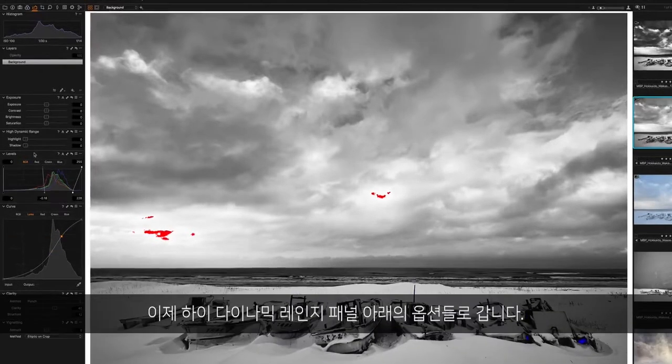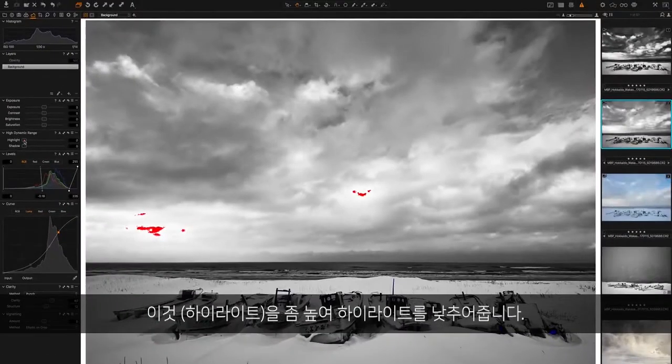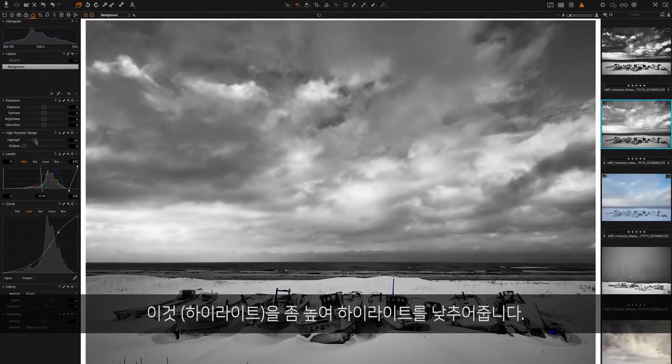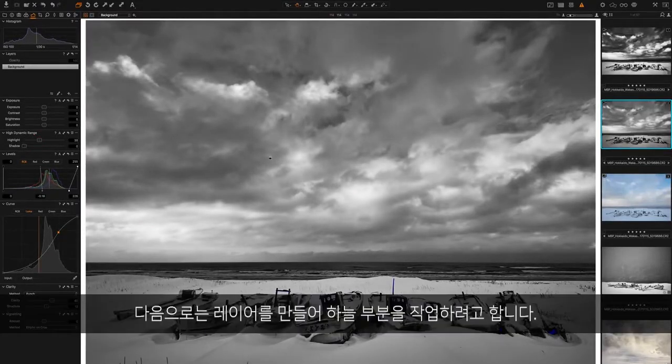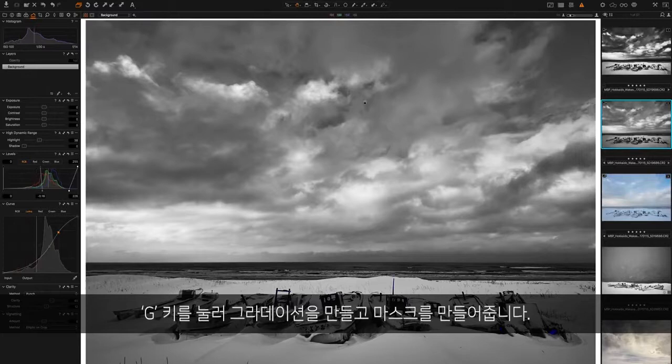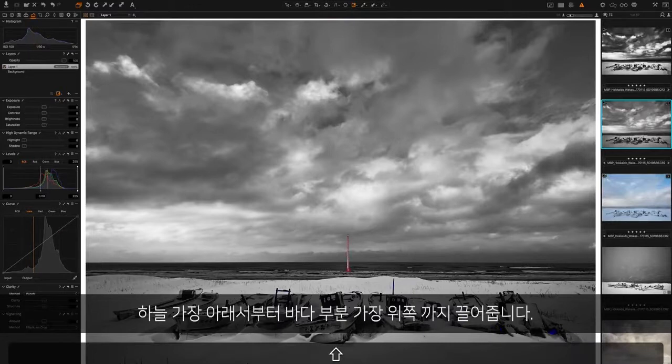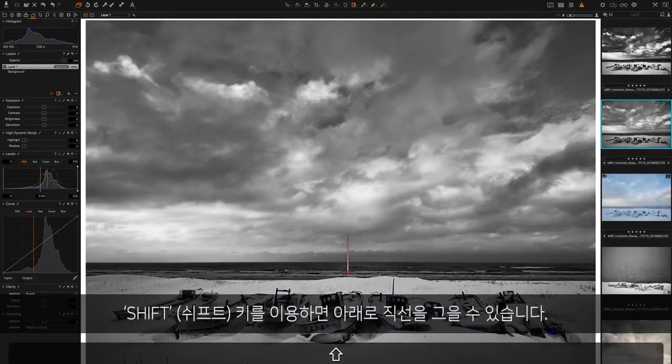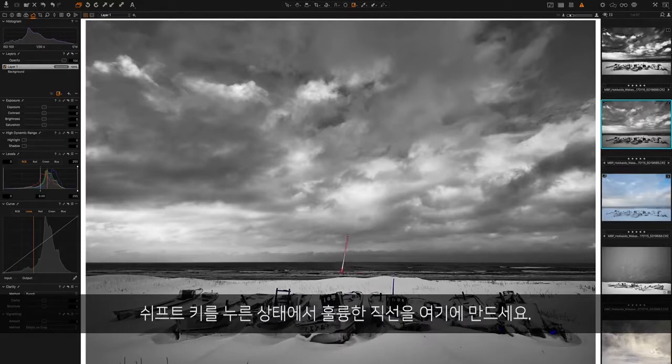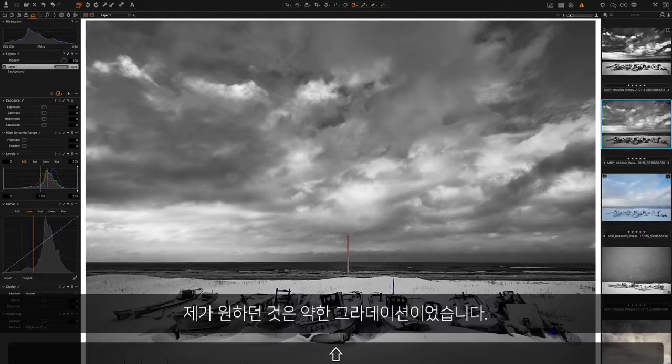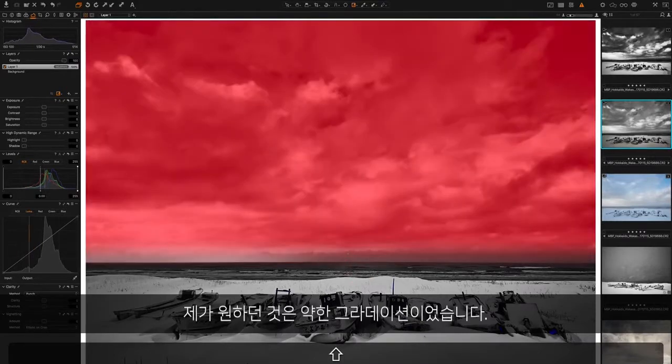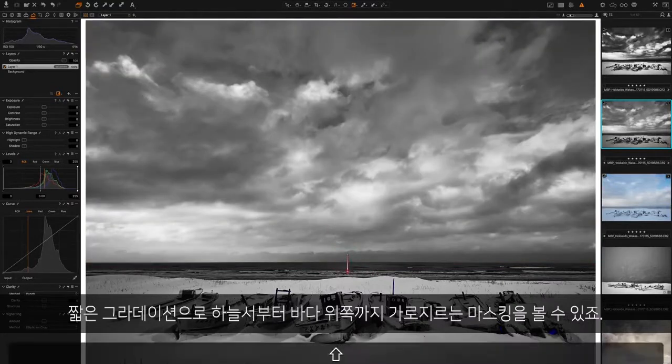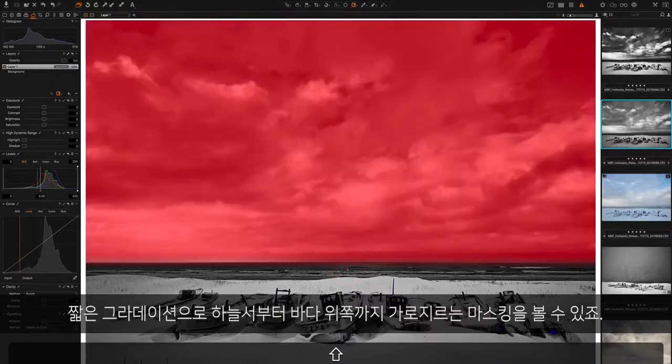Under the high dynamic range panel, I'm going to just increase this a little bit to bring the highlights down. Next, I'm going to create a layer and start to work on the sky. I'm going to hit the G key to get a gradient and draw a mask so it comes down over the bottom of the sky down to the top of the sea. Holding the shift key will lock it in on a straight line. I'm going to make a very short gradient there so you can see that coming across the bottom of the sky and down over to the top of the sea.